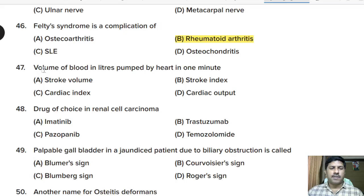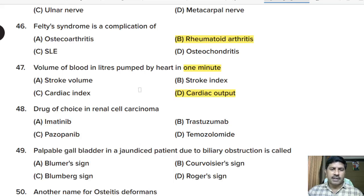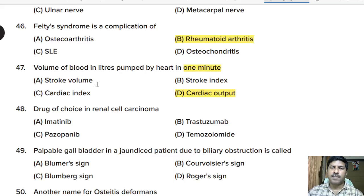Forty-seventh question: volume of blood in liters pumped by the heart in one minute is — stroke volume, stroke index, cardiac index, or cardiac output? Correct answer: cardiac output. Volume of blood pumped per contraction is stroke volume; stroke volume multiplied by pulse rate is cardiac output.